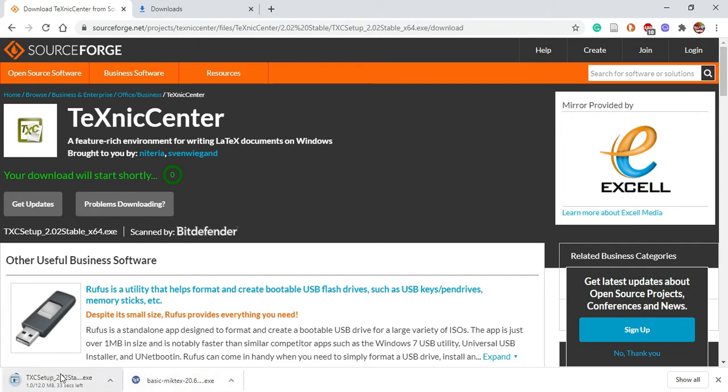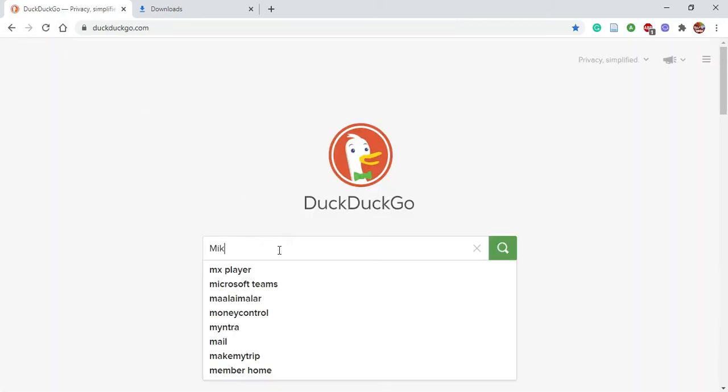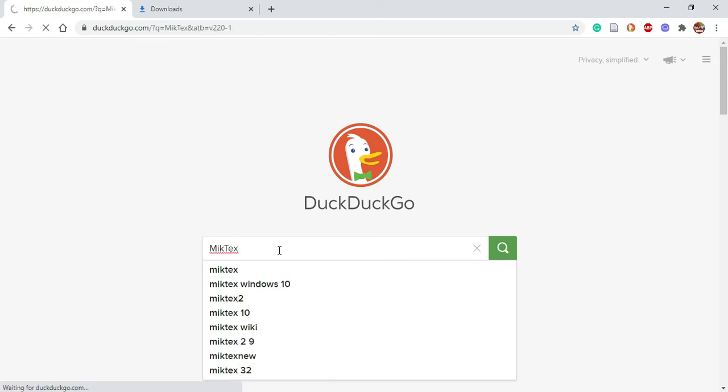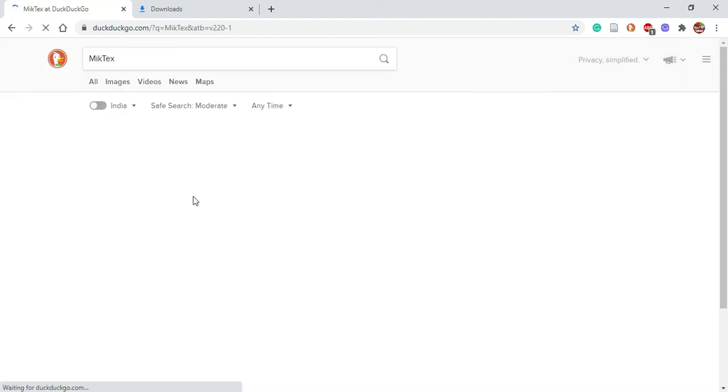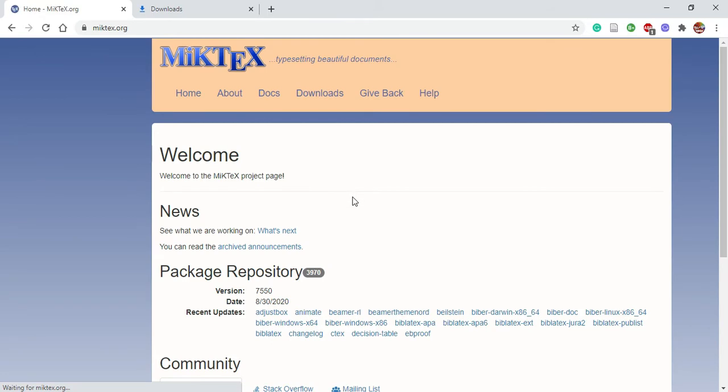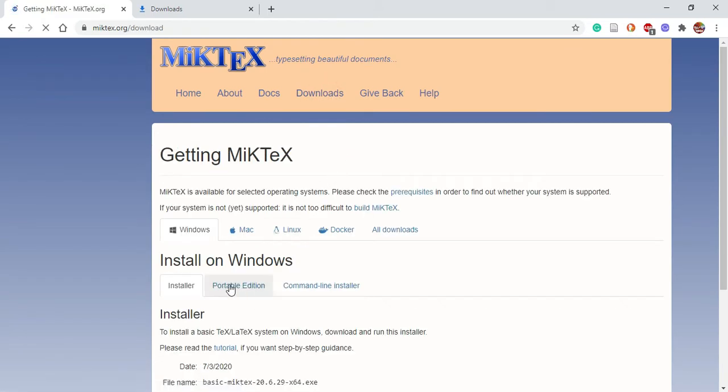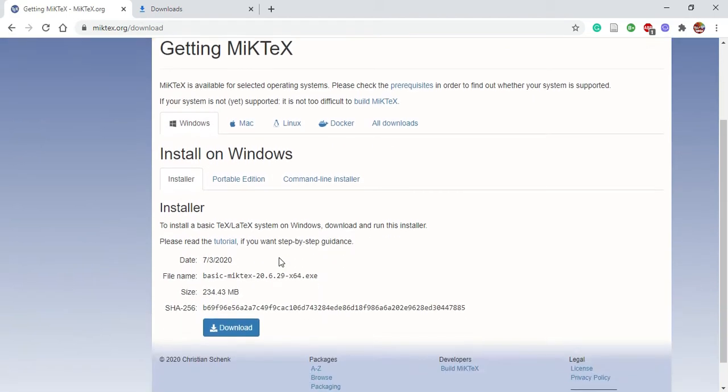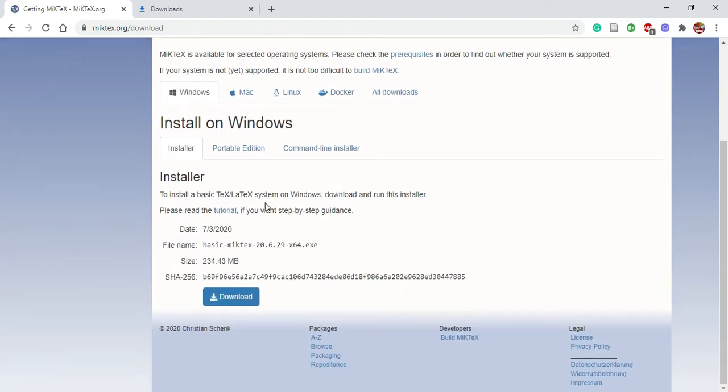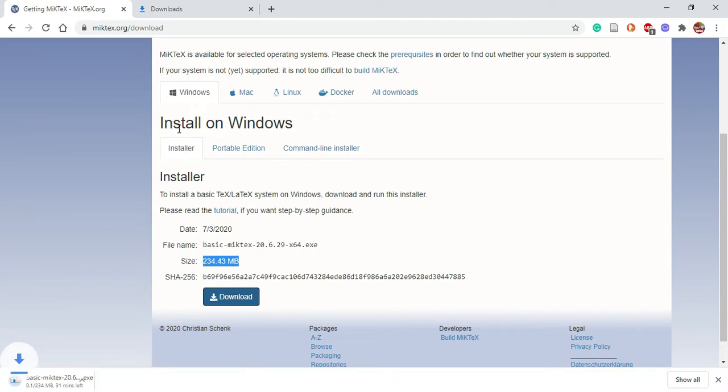First let's download TeXnicCenter. You'll find two versions, 32-bit and 64-bit. You'll download mostly 64-bit, so here we have downloaded the 64-bit. Then we're now going to download MiKTeX. Here is the website, miktex.org. Right away download the executable. You'll see that MiKTeX is available for different operating systems, but we're doing Windows, so we download the Windows version.